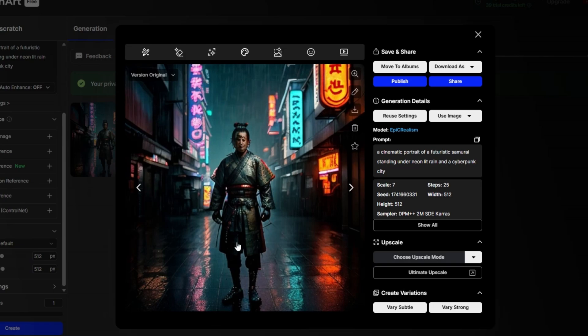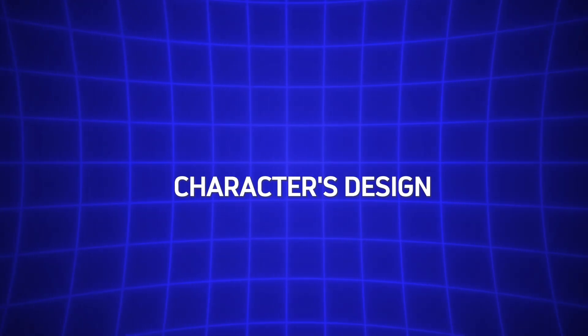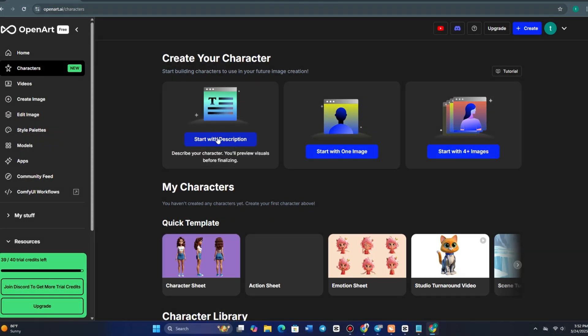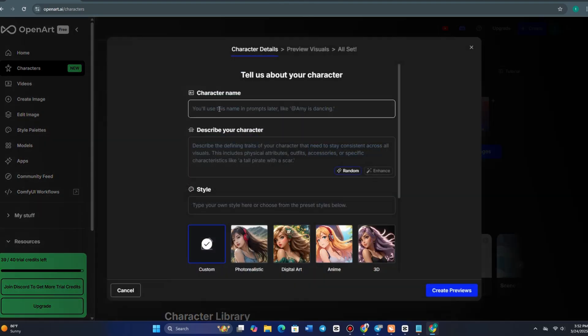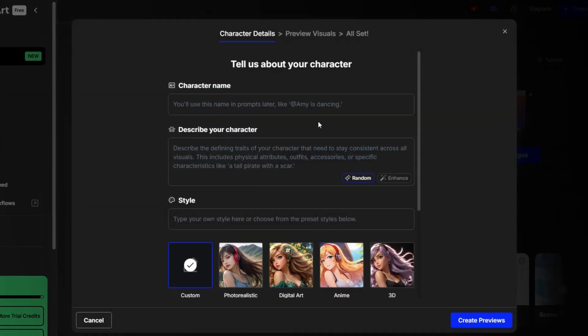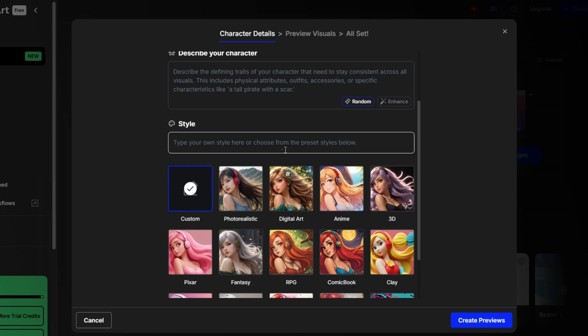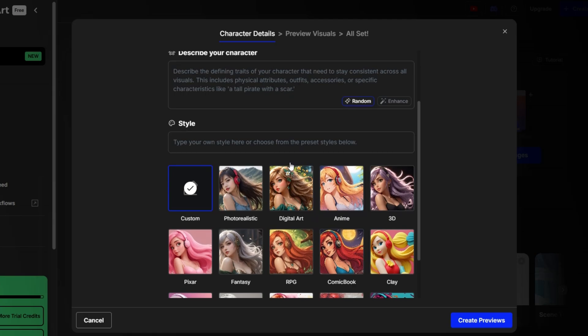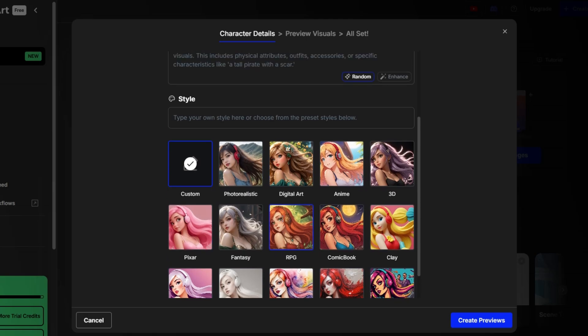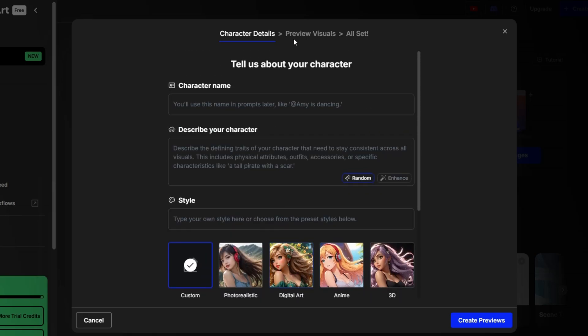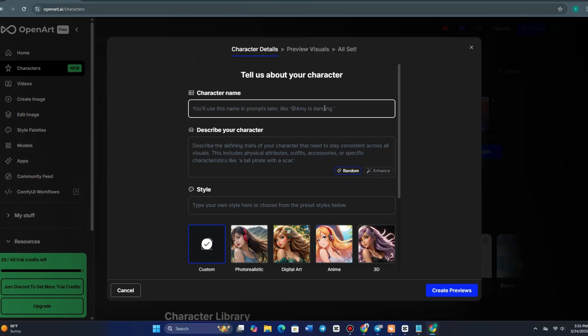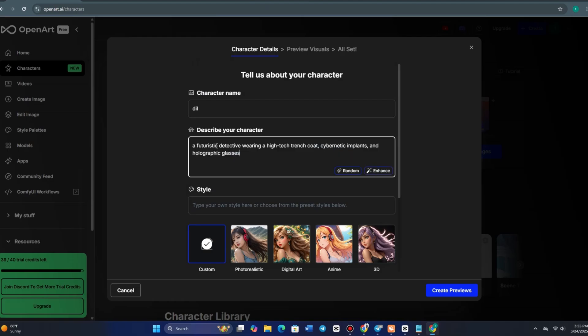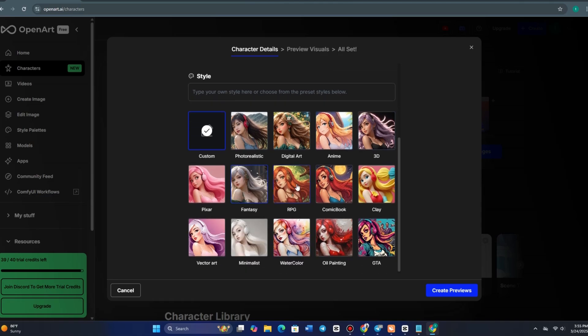By navigating to the Storytelling Mode and selecting Consistent Character, you unlock powerful tools to refine your character's design. The first way to create a character is by simply describing it in text. Just type out the details—physical features, outfit, style, and any specific elements you want included. For example, I described a futuristic detective wearing a high-tech trench coat, cybernetic implants, and holographic glasses. And just like that, OpenArt brought the character to life.